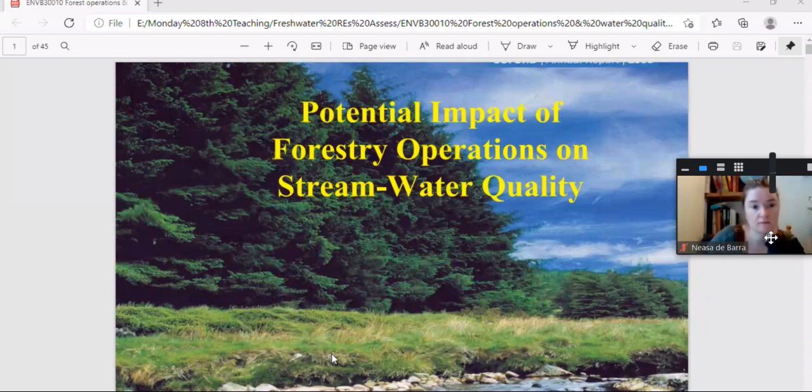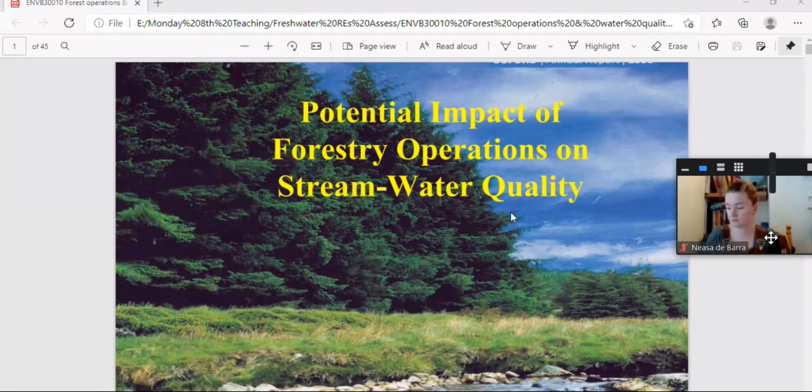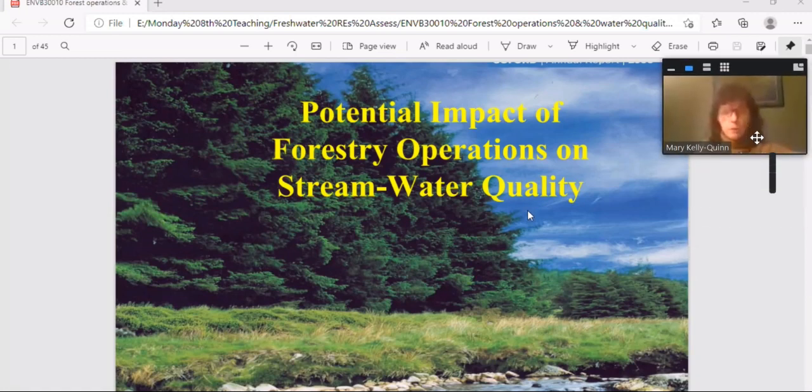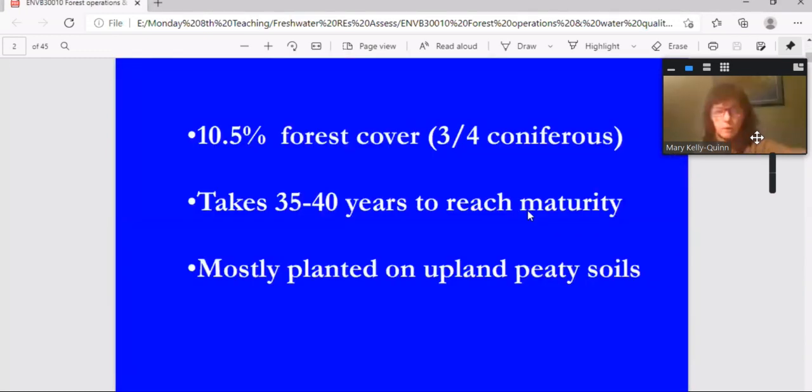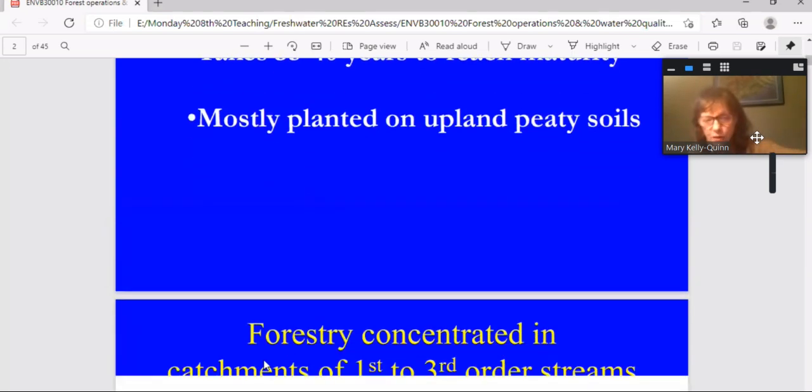So we're looking at potential impact of forestry operations, and so we're merely talking about commercial forestry on stream water quality. So just some figures then, so we have us currently just under 11%, and most of that is coniferous or trees that are growing for timber production.